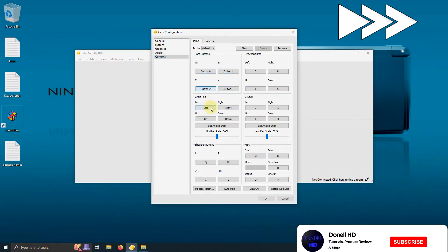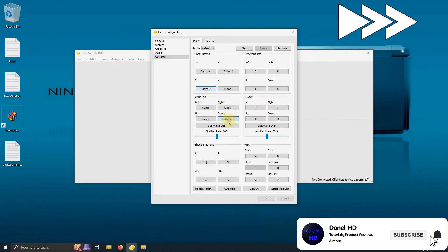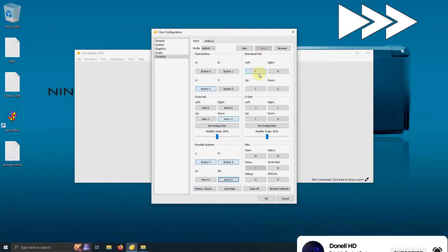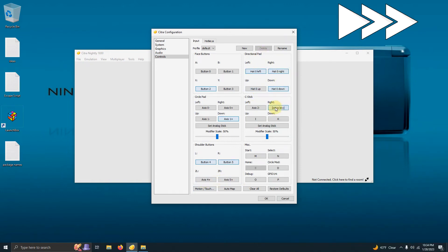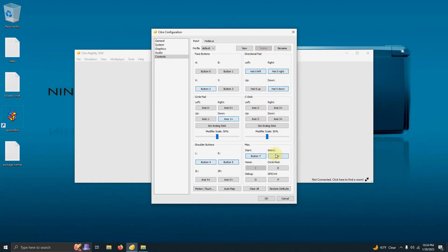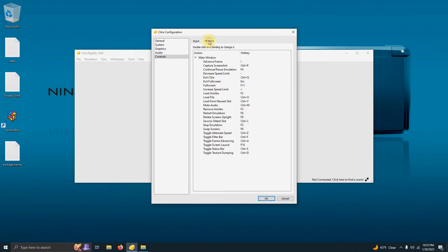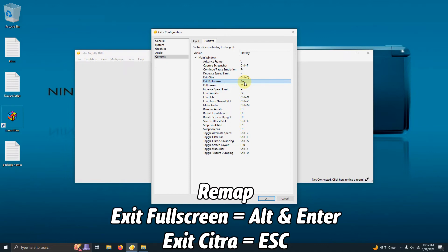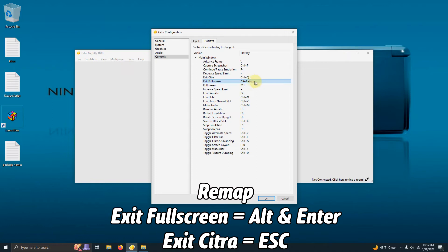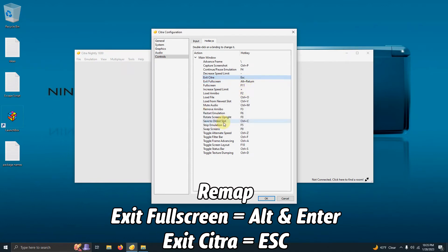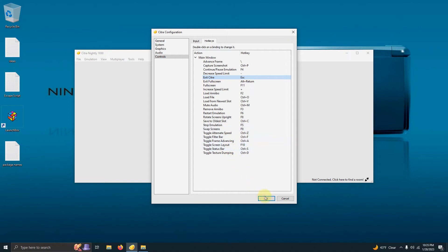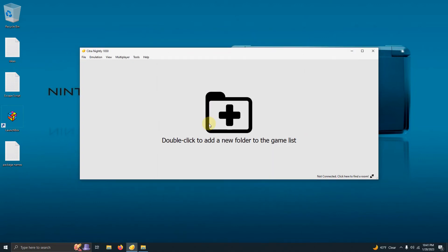Then I'll go to Controls and configure my controls. I'm using an Xbox 360 controller, and the mouse controls the touchpad on the 3DS. Once done, I'll click on the Hotkeys tab and change exit full screen to Alt+Enter, and change exit Citra to Escape. Then I'll press OK.